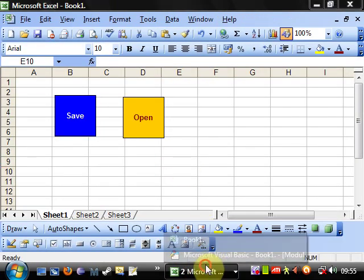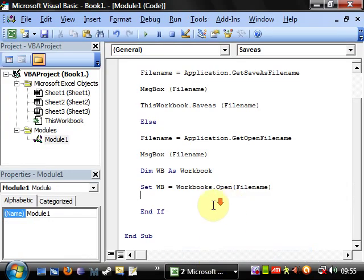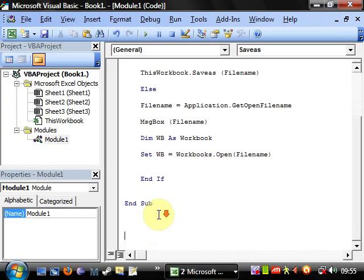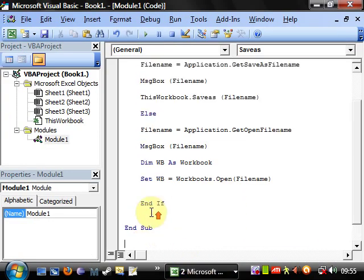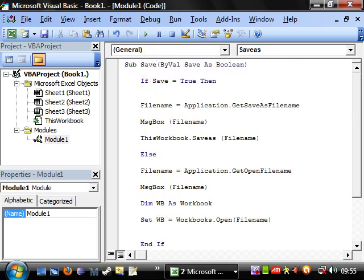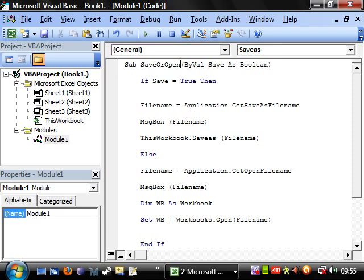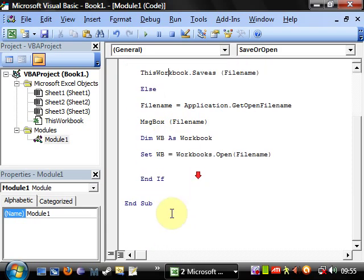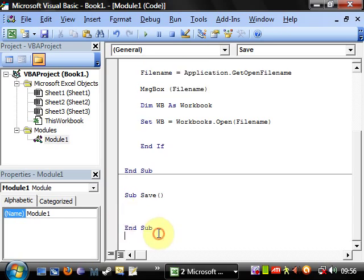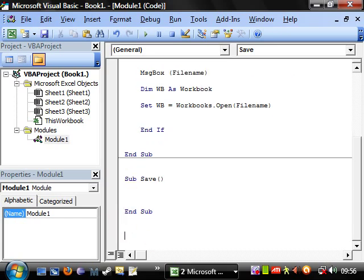And then we're going to make two more that are just going to call this function. So let's create, let's save or open, then sub save, and sub open.